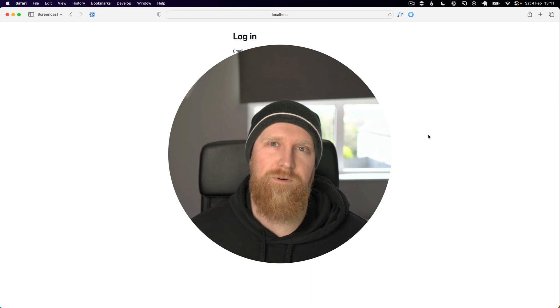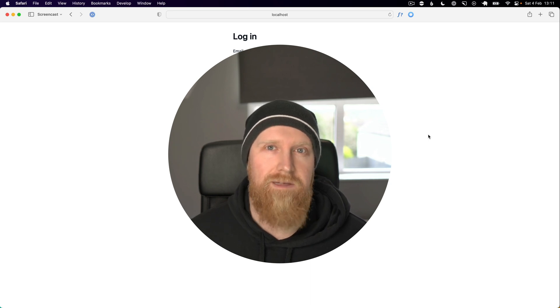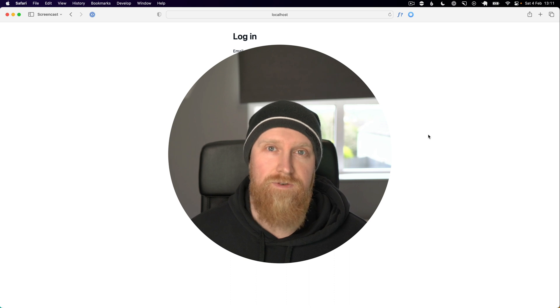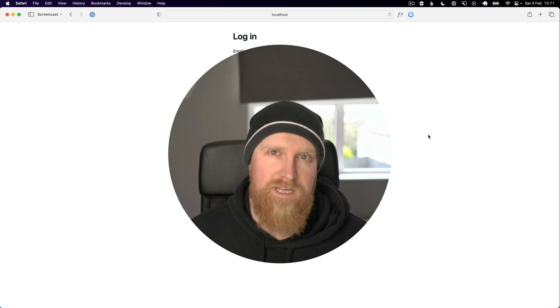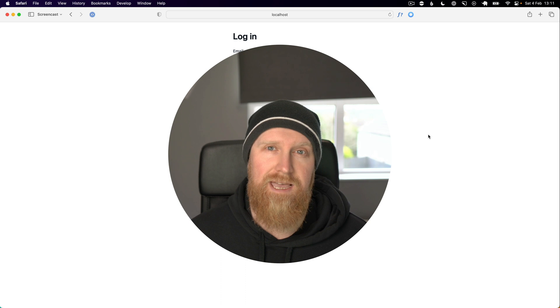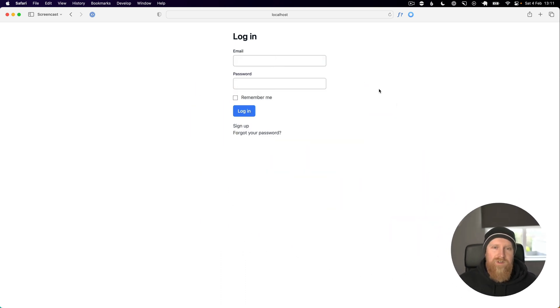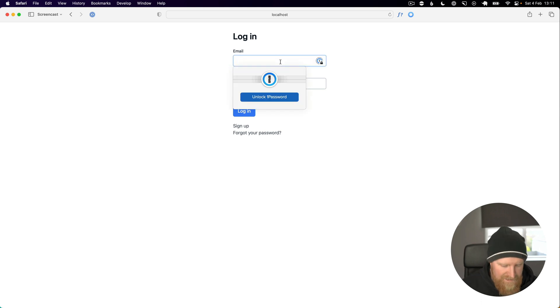In this video I'm going to show you how you can migrate away from Devise to your own custom authentication logic using Rails' has_secure_password helper. So right here we've got a Devise app and I can log in.